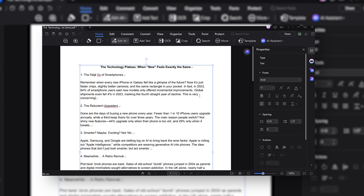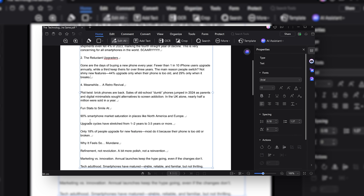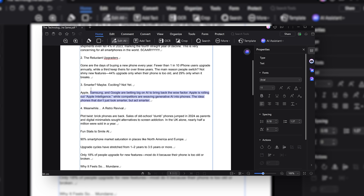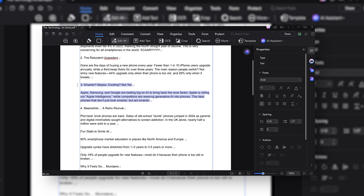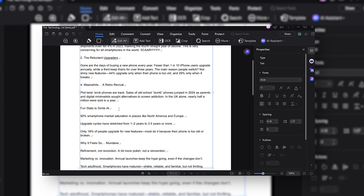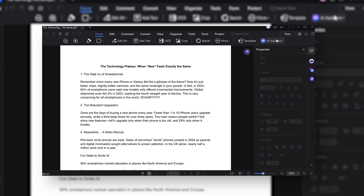For example, if I wanted to add a sentence, fix a certain statistic, or even delete a whole section, I can do that. And another great thing with PDFElement is the ability to quickly and easily translate entire PDF documents.